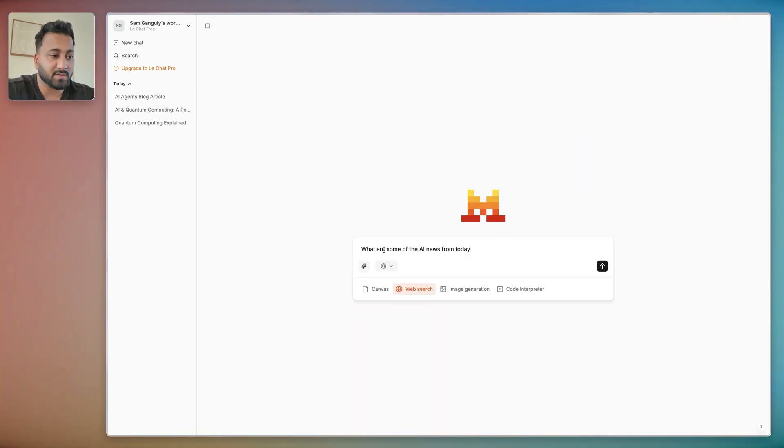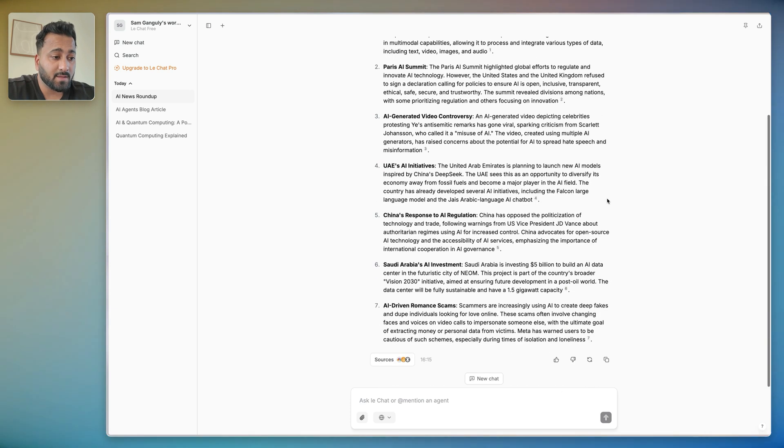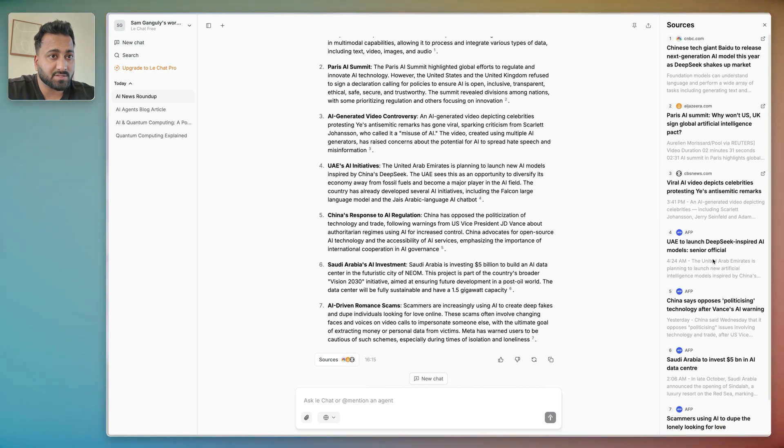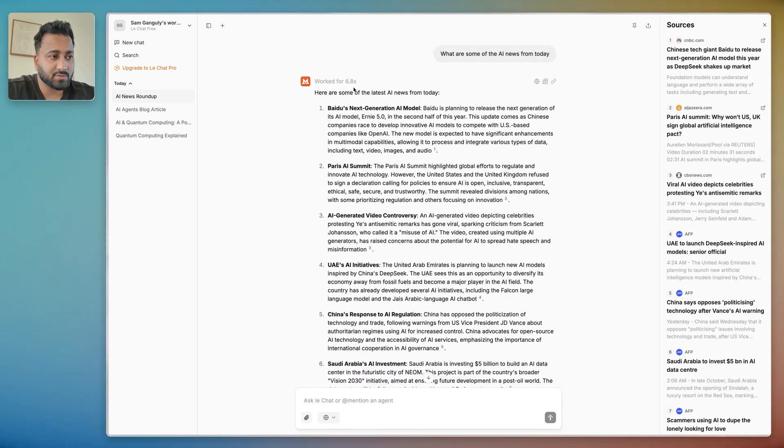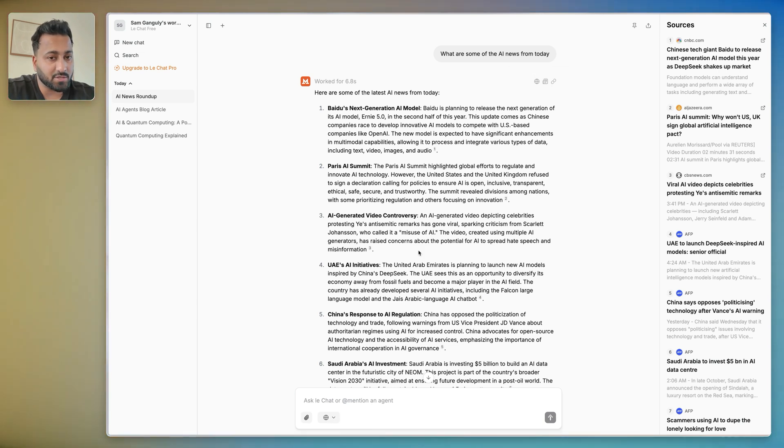This is very similar to what ChatGPT has, so I'll move on to the next one which is basically using the Web Search. So what are some of the AI news from today? That's the result it came up with. You can click here to see all the sources here. So it shows you how many seconds it worked on it, also showed you the steps it took.